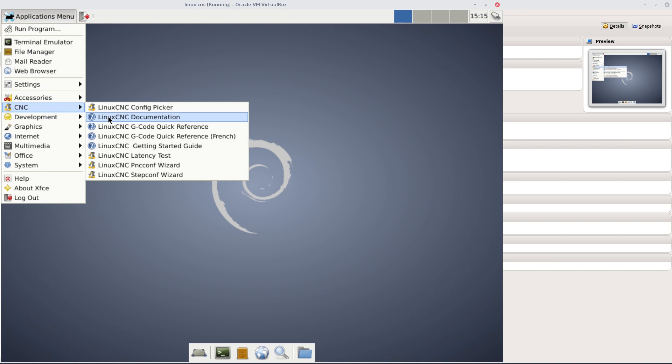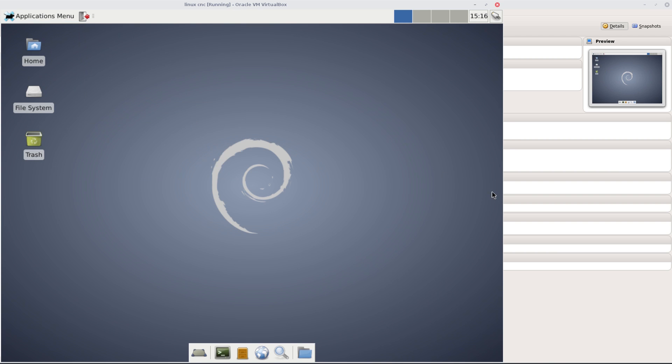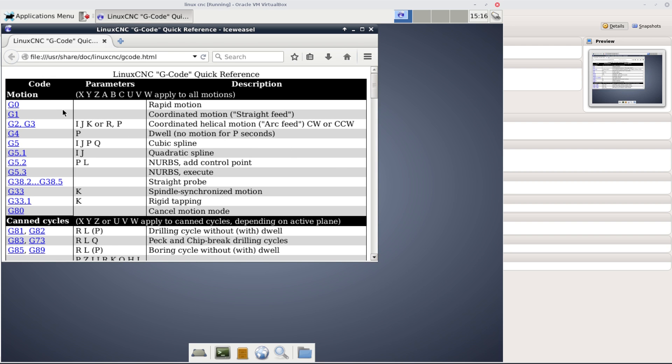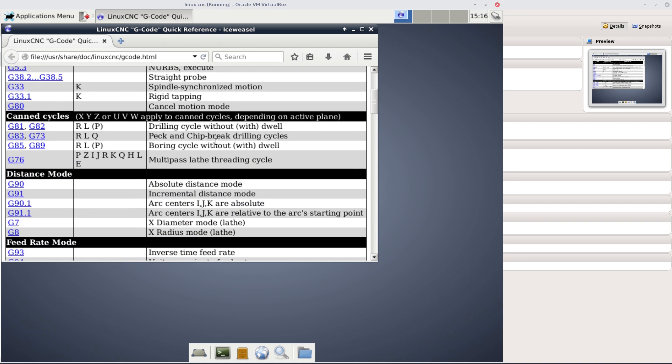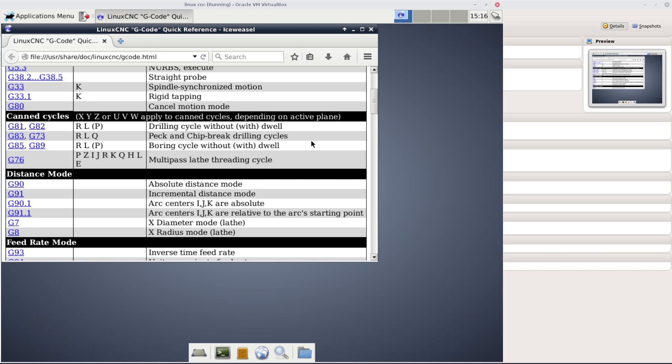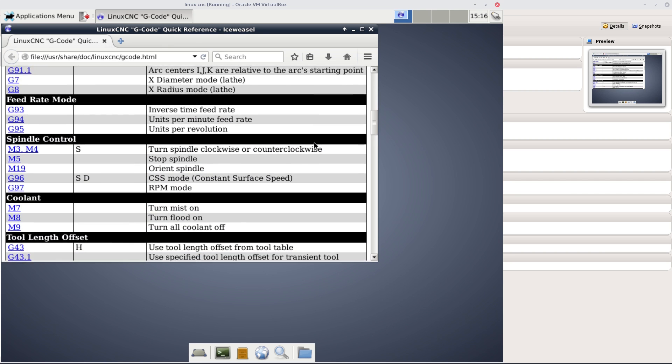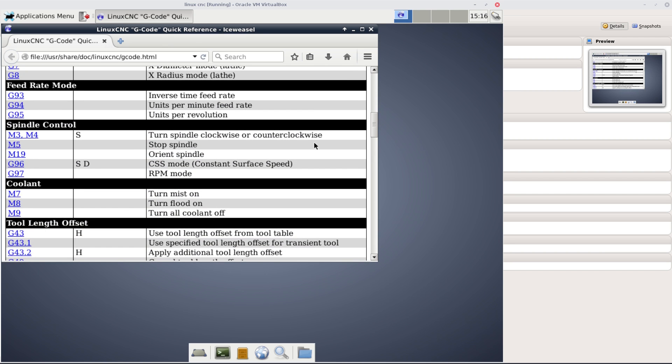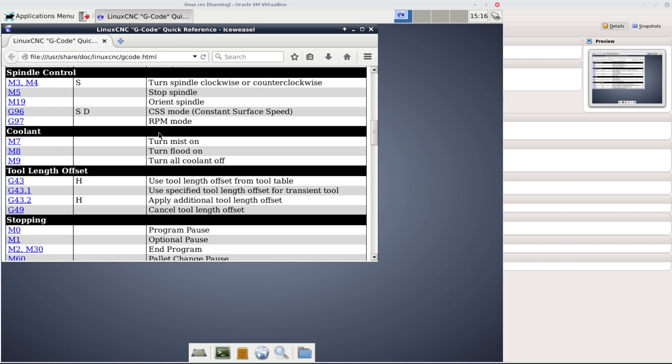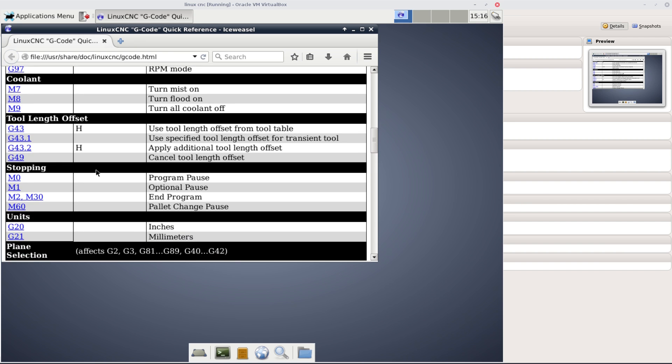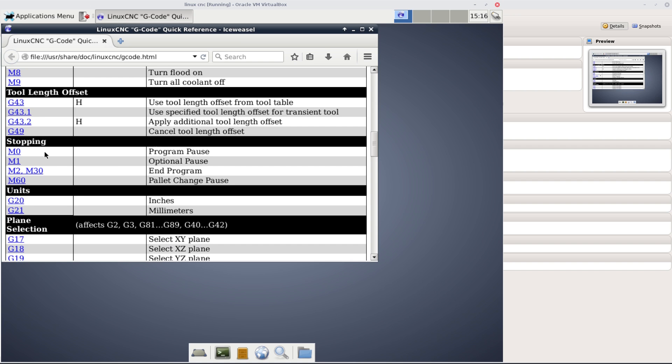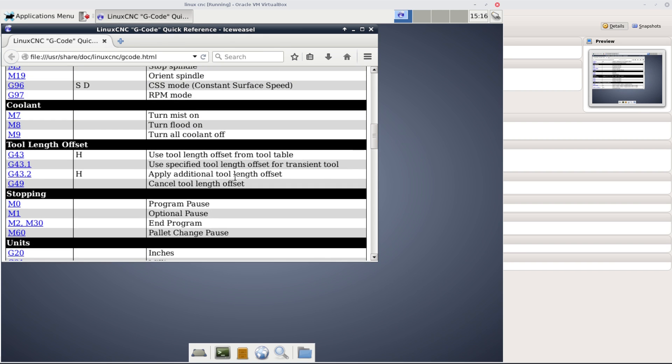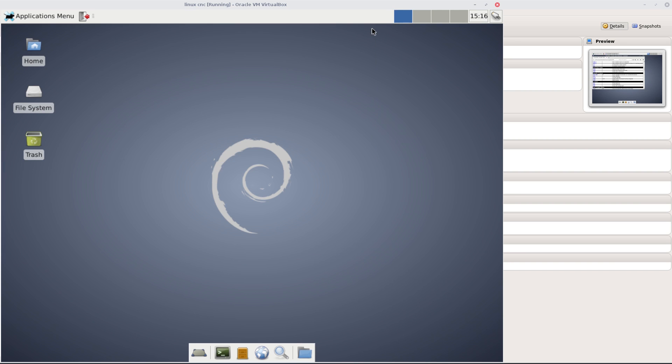There's documentation here - the LinuxCNC G-code quick reference guide. G-code is motion. You've got something called canned cycles - I didn't know about that. G81 and G82 are drilling cycles without dwell. If you do this sort of stuff you'll know what you're talking about. M, as I said before, is the spindle control for your milling device. Coolant, turn mist on - I suppose when you're using M7, M8, and M9 that would be for doing metal or plasma stuff or even water cutting.